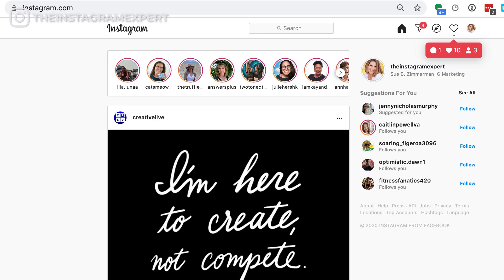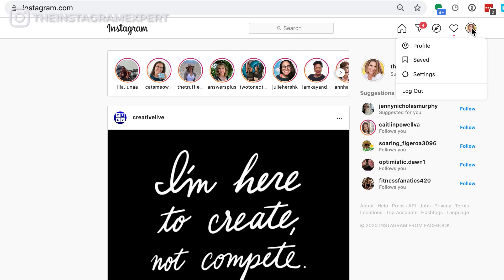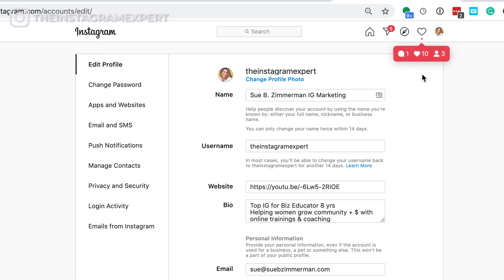Let me take you into my computer to show you exactly how to update your Instagram settings right from the desktop. Did you know that you can quickly view the following by tapping into your avatar? You can view your profile, your saved accounts, your settings, and you can log out. So if you need to quickly access the back end of Instagram, you can do that — just tap in to get all the settings. I love this to edit the bio.